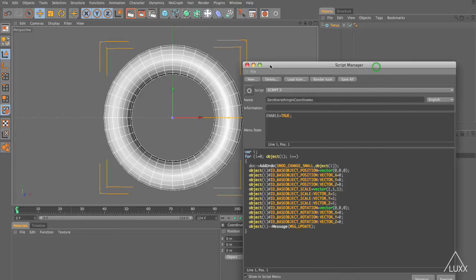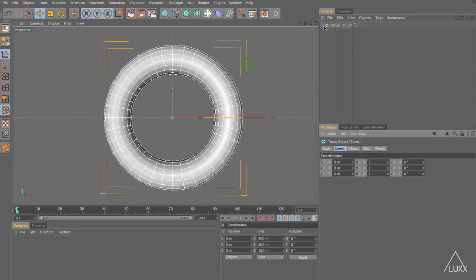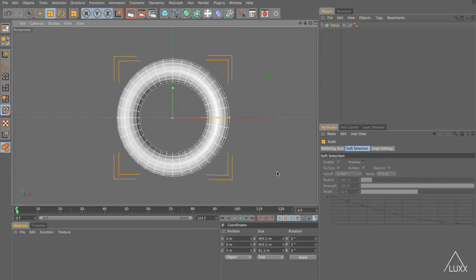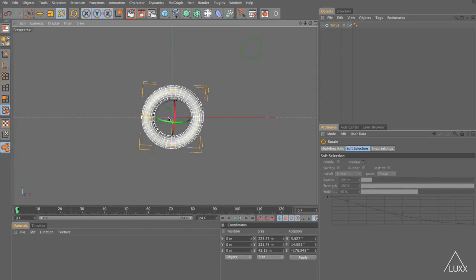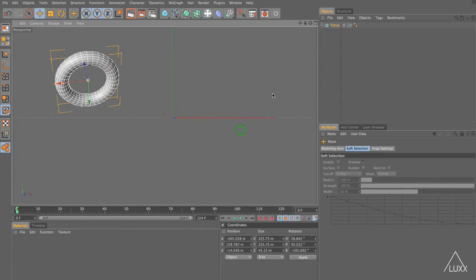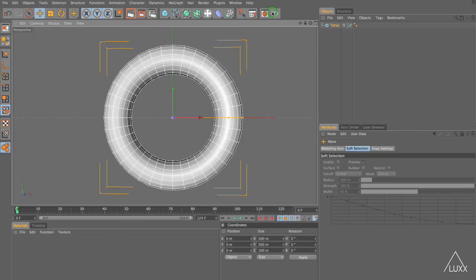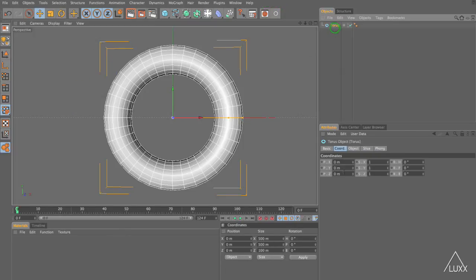So let's just check that this works. Let's close our script manager down, select our torus, let's switch to the object tool, scale this down, let's rotate this around, let's move it somewhere, let's click our button and there you go. You can see that everything went back as it should.